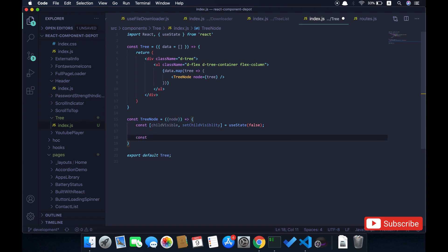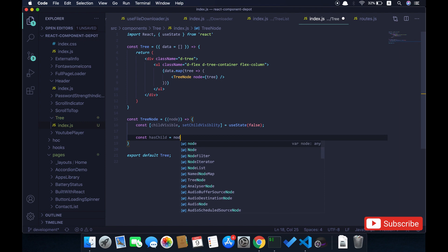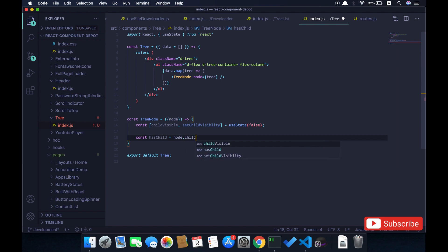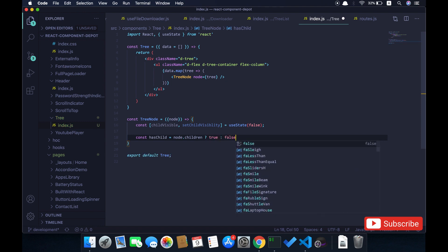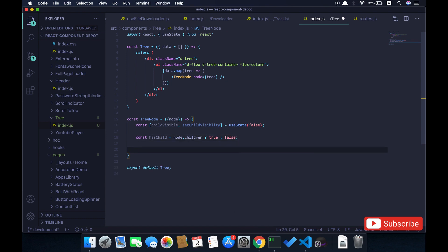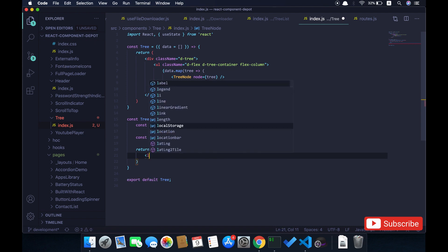Now we just need to know whether the current tree node has children or not, because based on this we'll be manipulating few things in the code. If the node has children I make this as true, otherwise let's make it false. Here we will again render the current tree node, so this is a list.